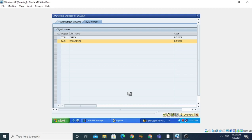Our global structure Z_EXAMPLE_ONE has now been created with three components: NAME, ROLL_NUMBER, and BRANCH. This is how we create a global structure using the ABAP dictionary.